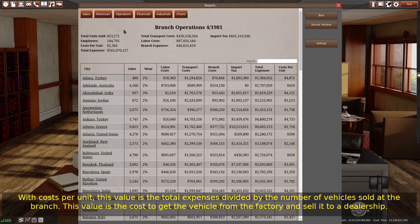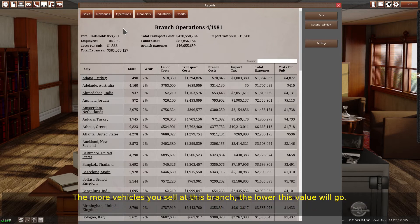With costs per unit, this value is the total expenses divided by the number of vehicles sold at the branch. This value is the cost to get the vehicle from the factory and sell it to a dealership. The more vehicles you sell at this branch, the lower this value will go.